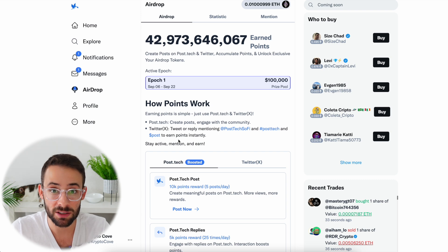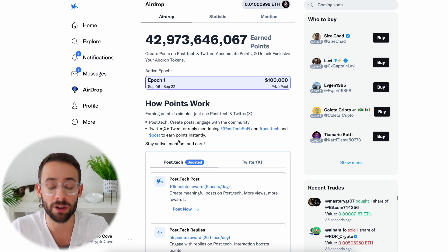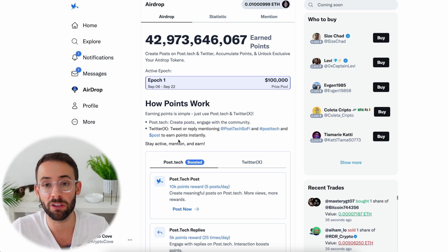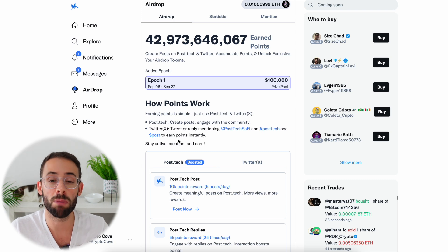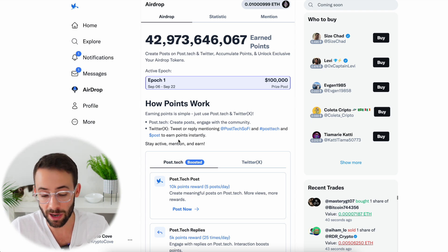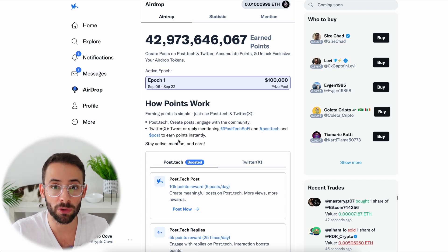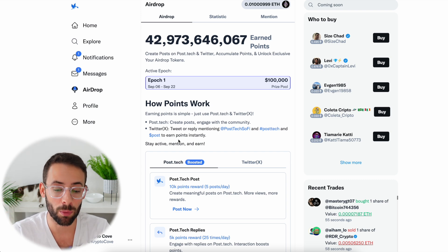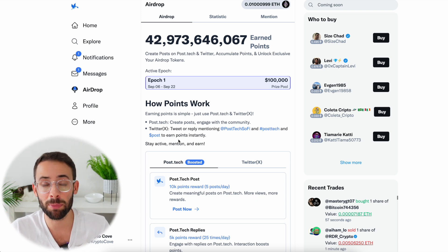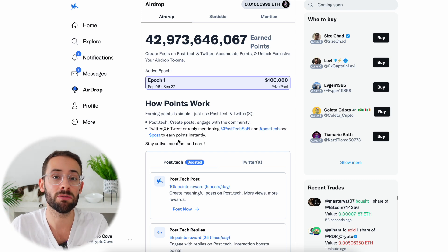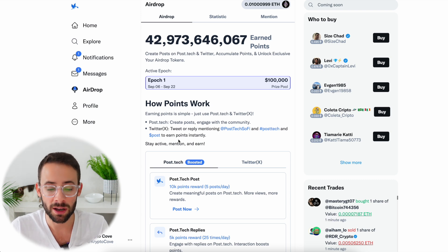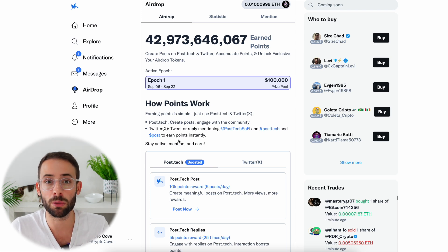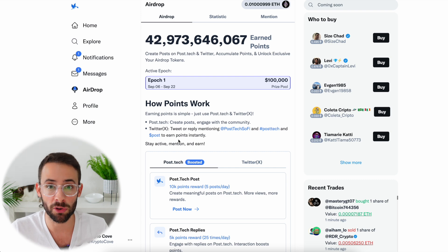Reason number two is that Post Tech is going to have an airdrop, very similar to Friend Tech. You get points for buying and selling shares of people and also probably for making referrals as well. Reason number three is that in my opinion, Post Tech has some advantages over Friend Tech.